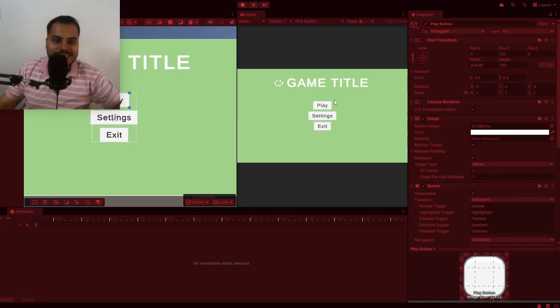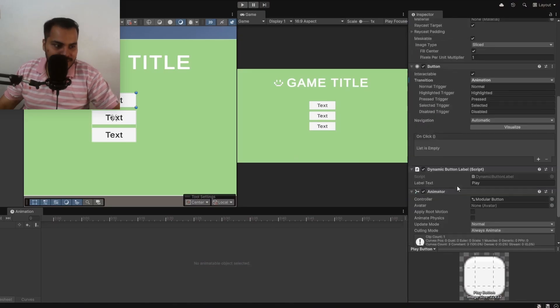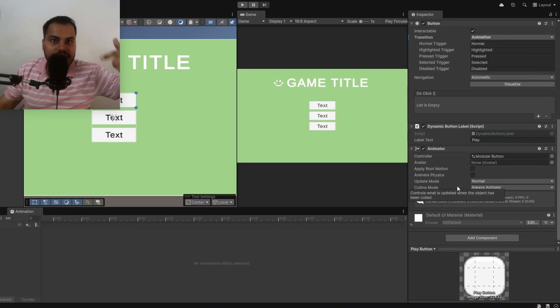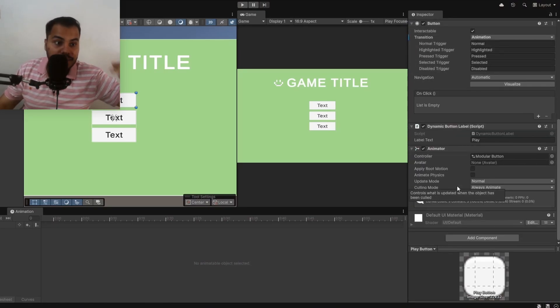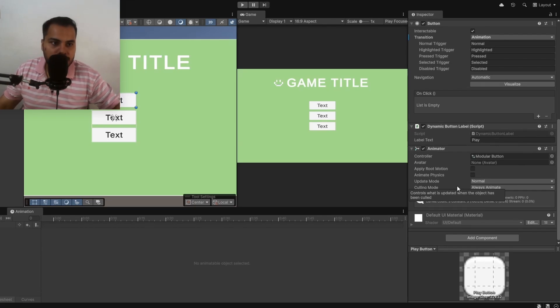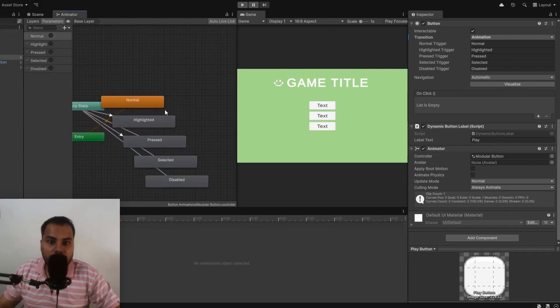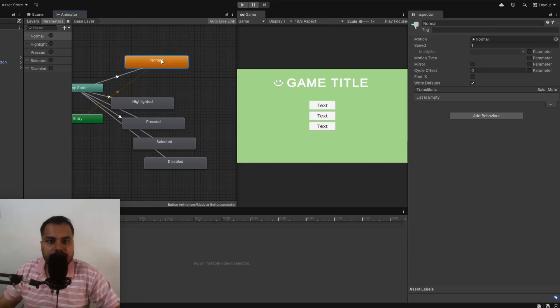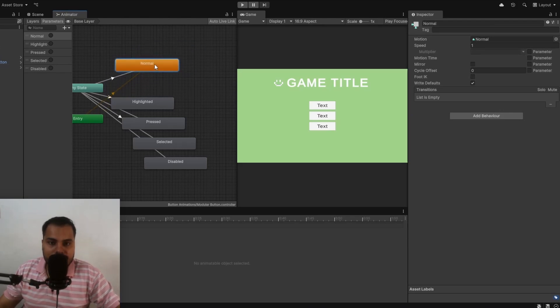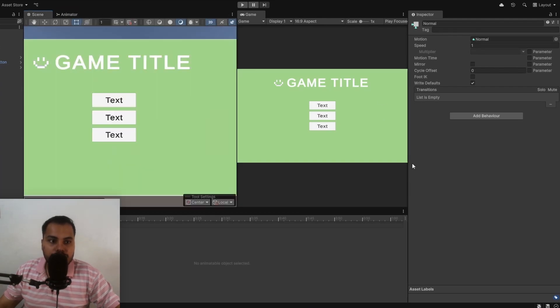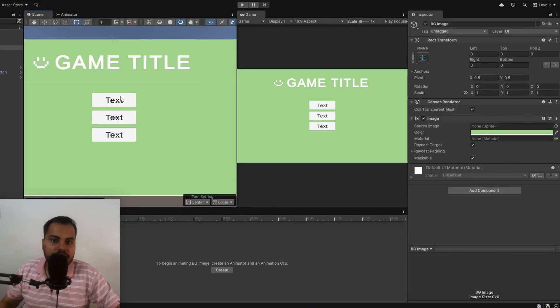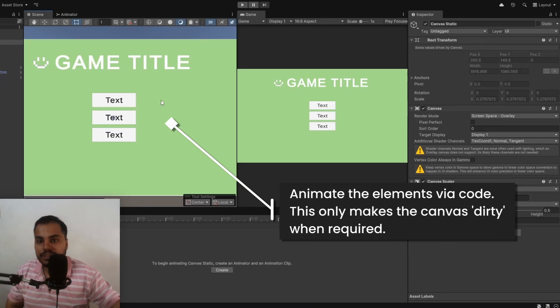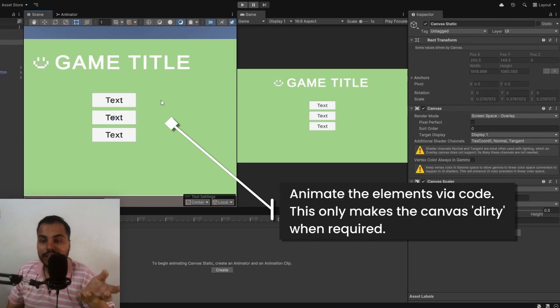Because it sets the canvas dirty every frame regardless whether the animation is played or not. In this animator, it is always going to play a normal animation. That is the problem. This is terrible as it sets the canvas dirty.